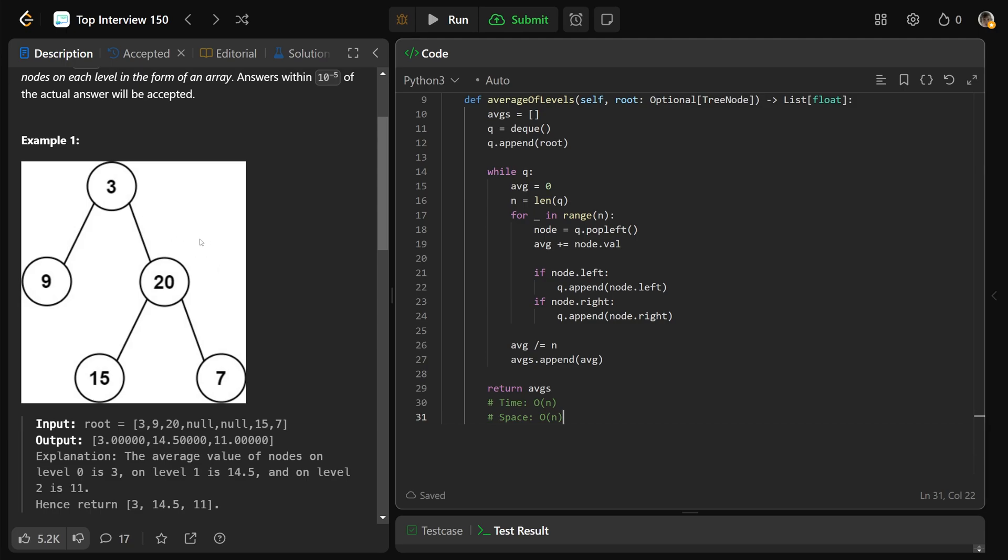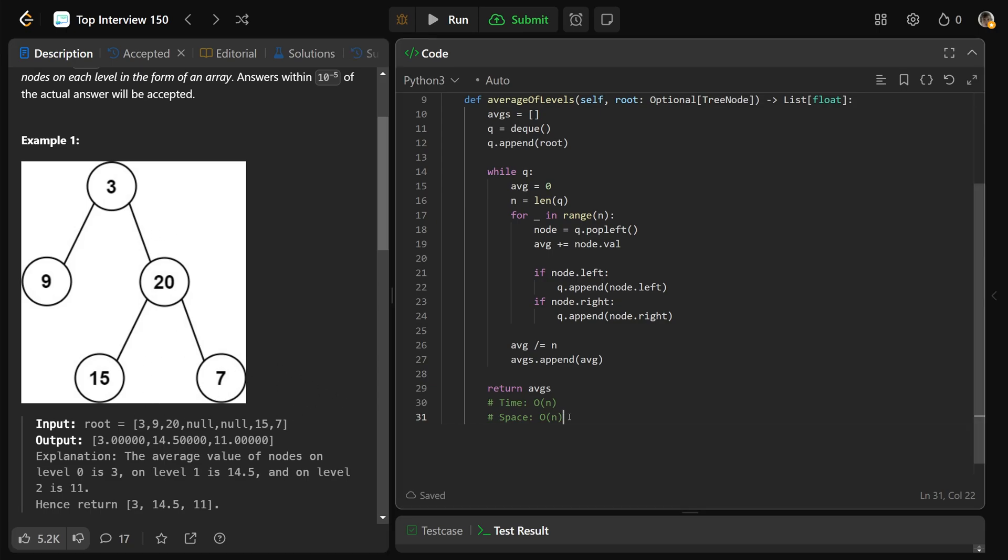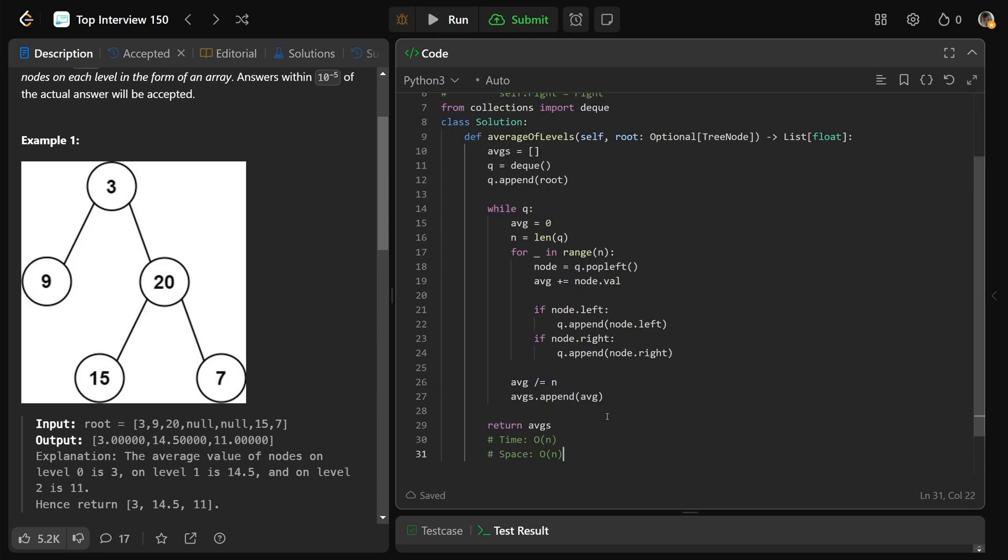Because when we're on that second last level, we actually put in a ton of stuff on the bottom level. Remember, it's powers of two. So the bottom level will have a ton of stuff on the queue. And so that roughly takes up O of N space as well.